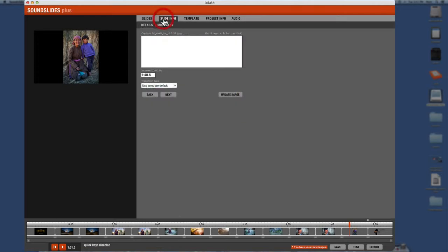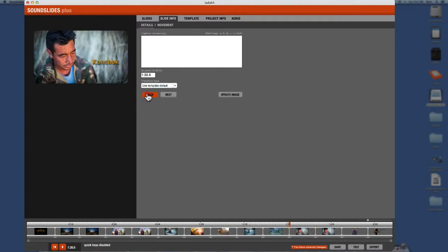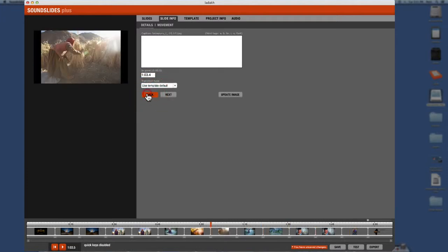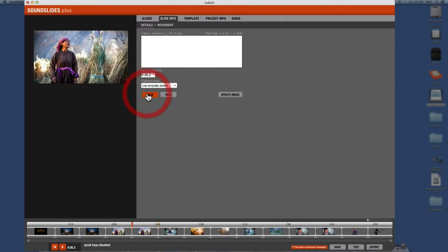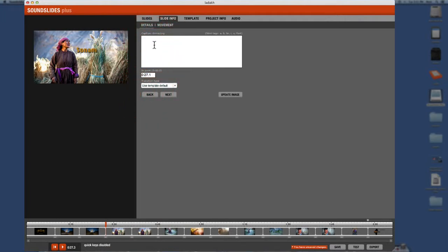Now let's go on to the next window. Slide info. Now the slide info is where you can add captions to your picture. So let's find someone. Let's here, here's her name. So we'll type in here. Caption is Sonam and we'll say the barley harvest.